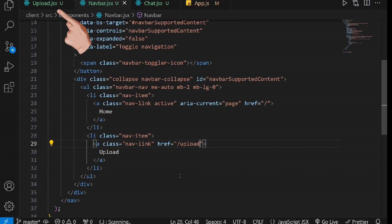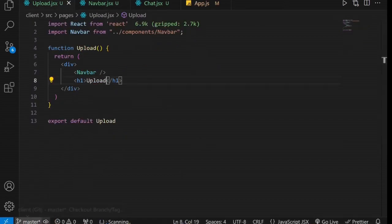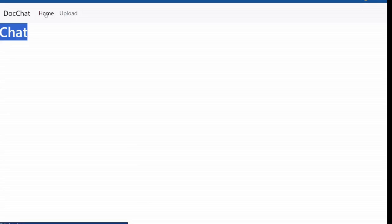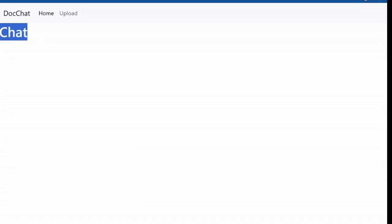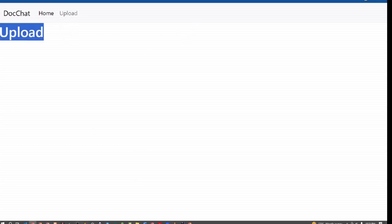Additionally, let's add the navbar component to the upload page and test it on the web page. As you can see, our navigation is all set and ready to use. Before we continue, I'd like to challenge you. Pause the video and attempt to add a footer to your web pages using the same procedure. Feel free to let me know in the comments section how it goes.